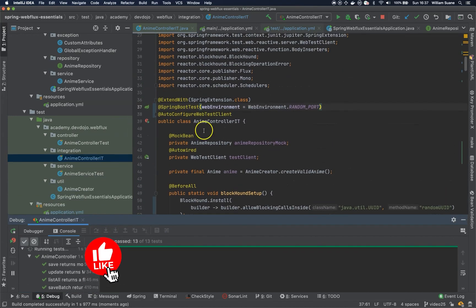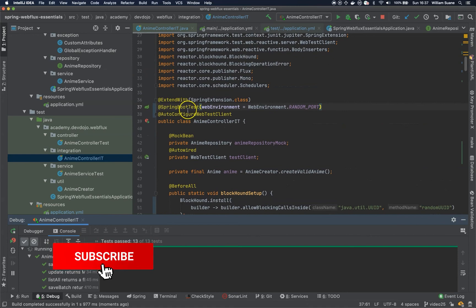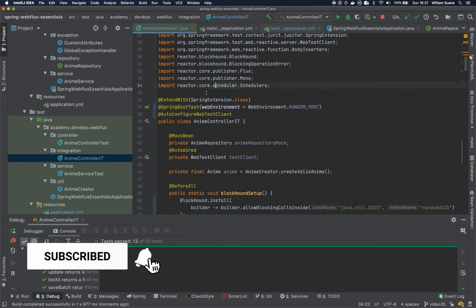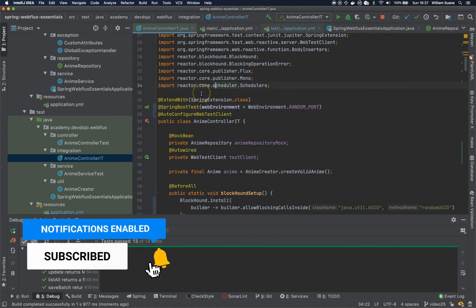And we are running with full Spring context. So this is it for this video. See you in the next one. Bye.